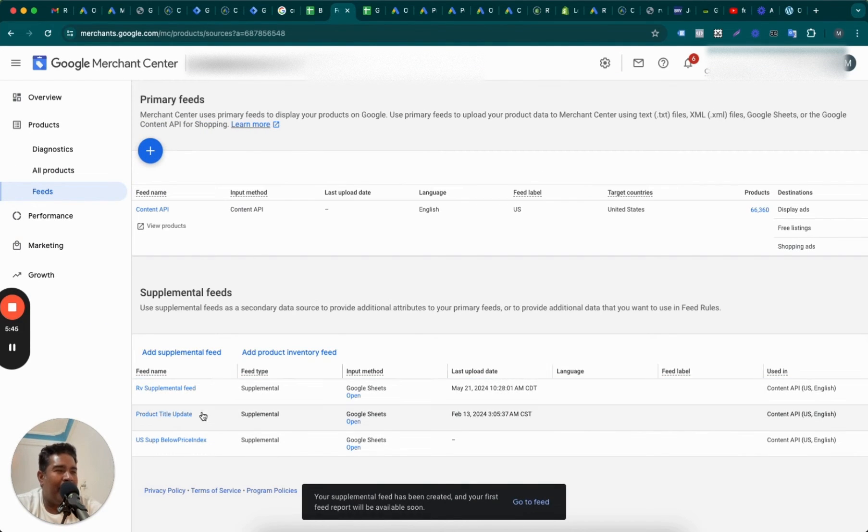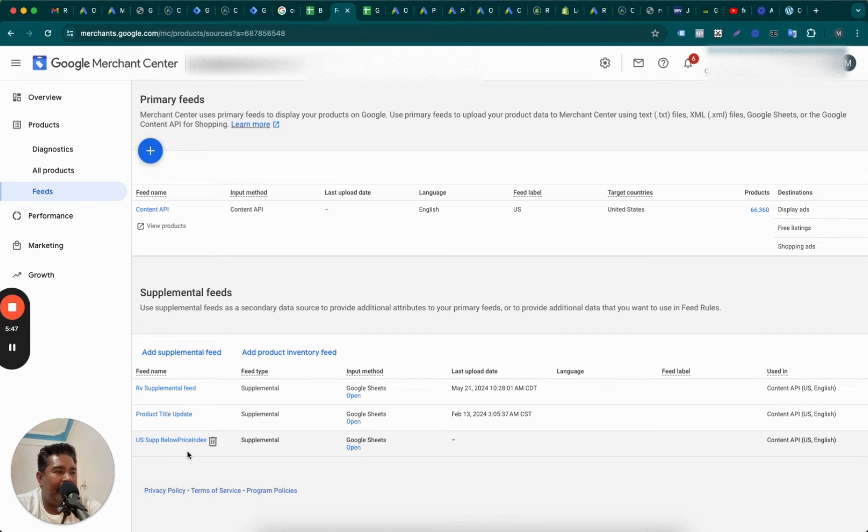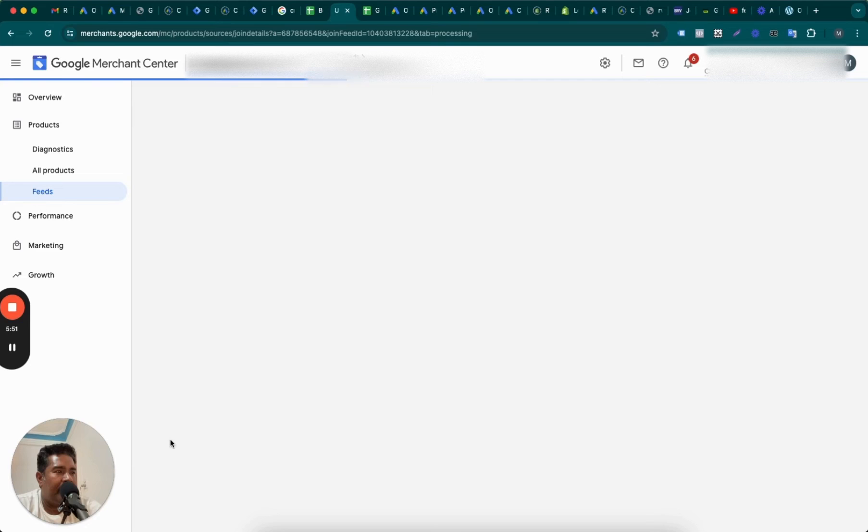Right, so now we have the supplemental feed added here, okay? And it's going to take a while to process. Let's check if it's already processed.